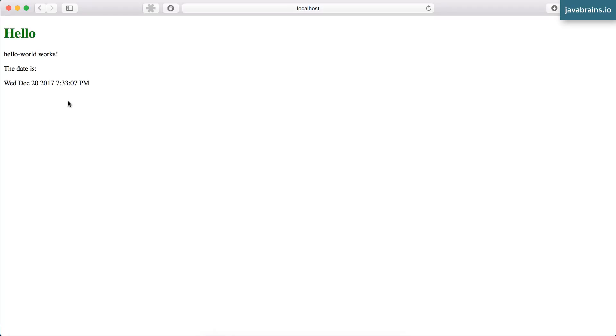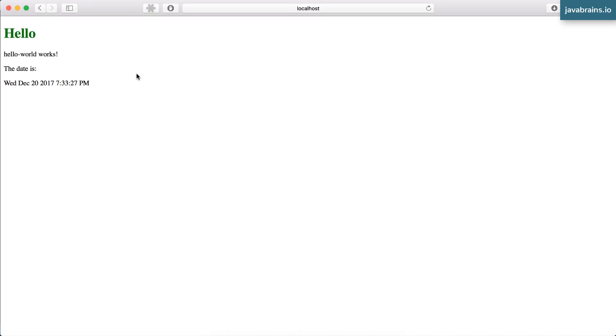The property of the component is being updated with the new value and it's getting displayed automatically. You didn't have to write code to display the value every second. All you had to do was write code to change the property, the value of the property in the class. And then thanks to data binding, it gets automatically updated every second. And with this, we have your date/time component all working fine.